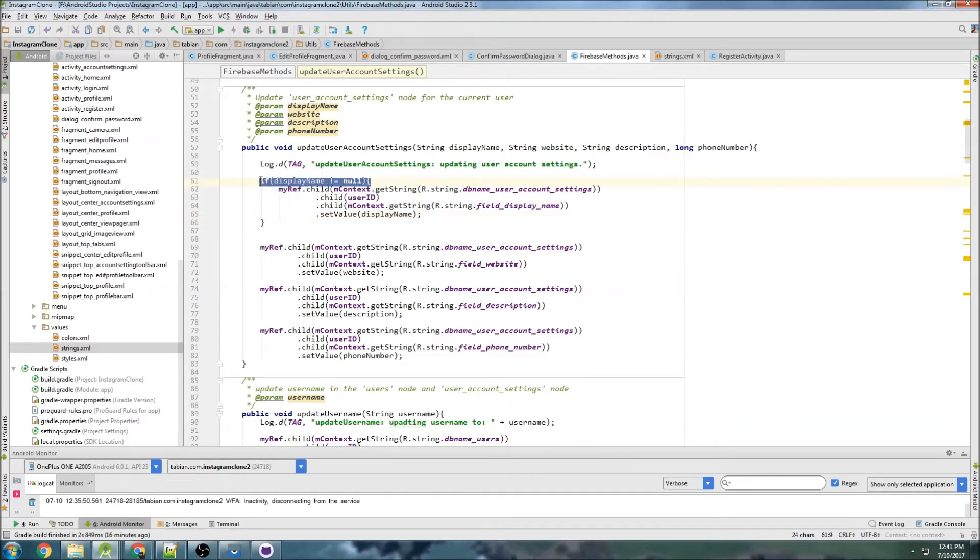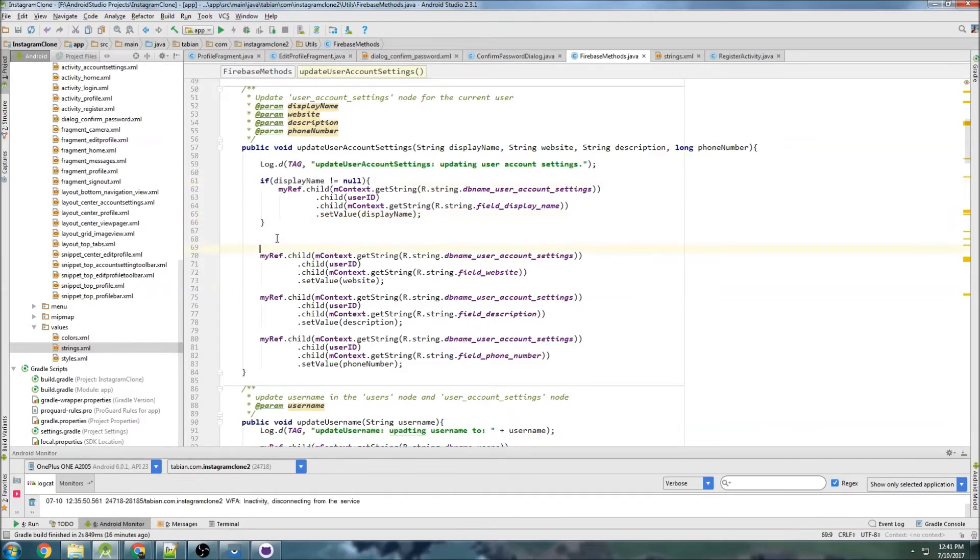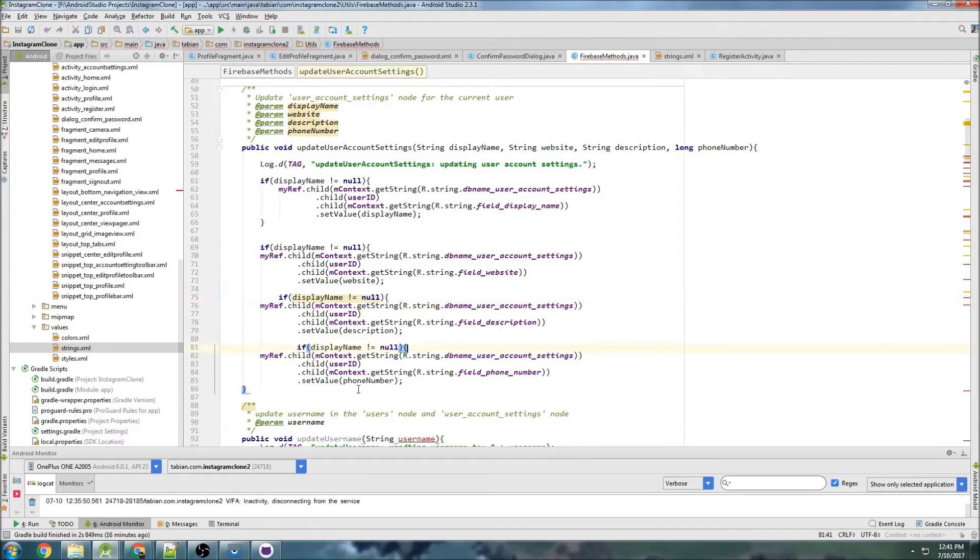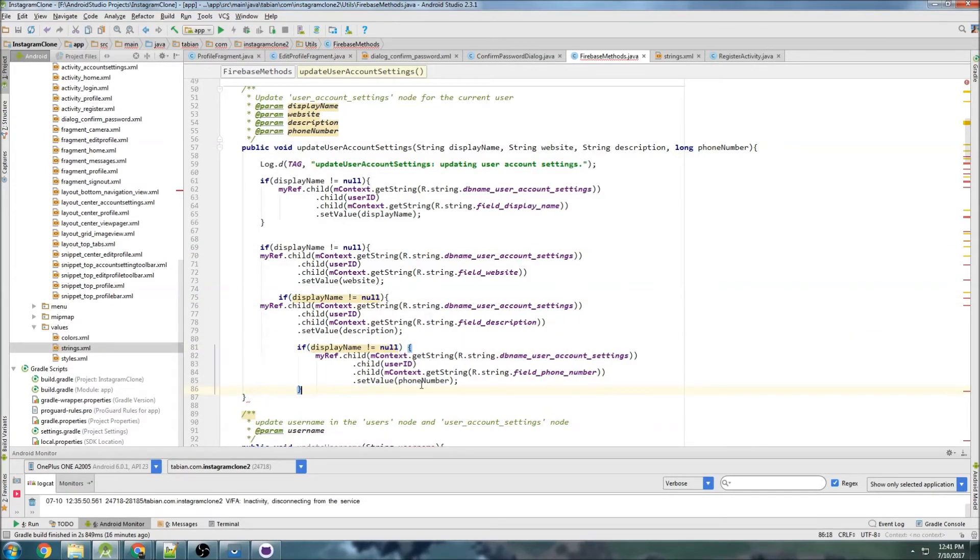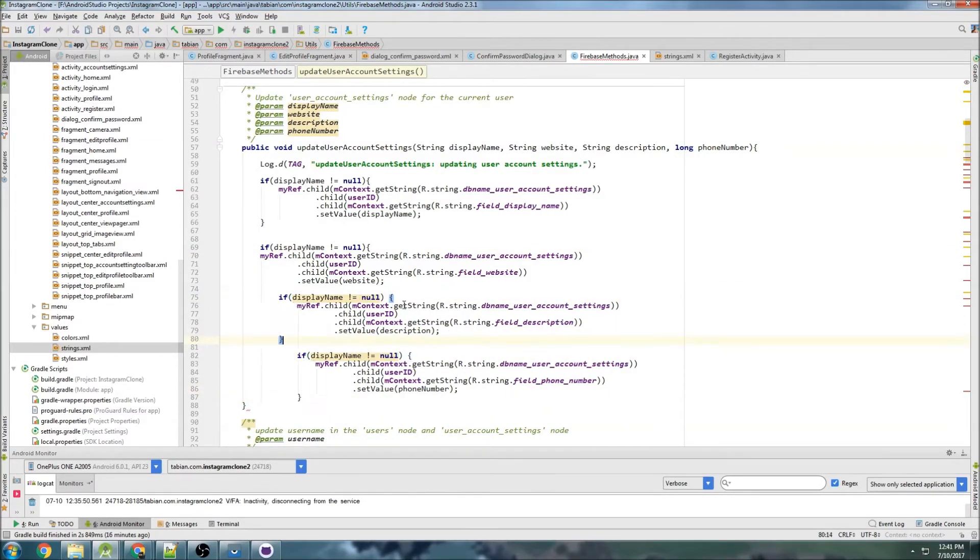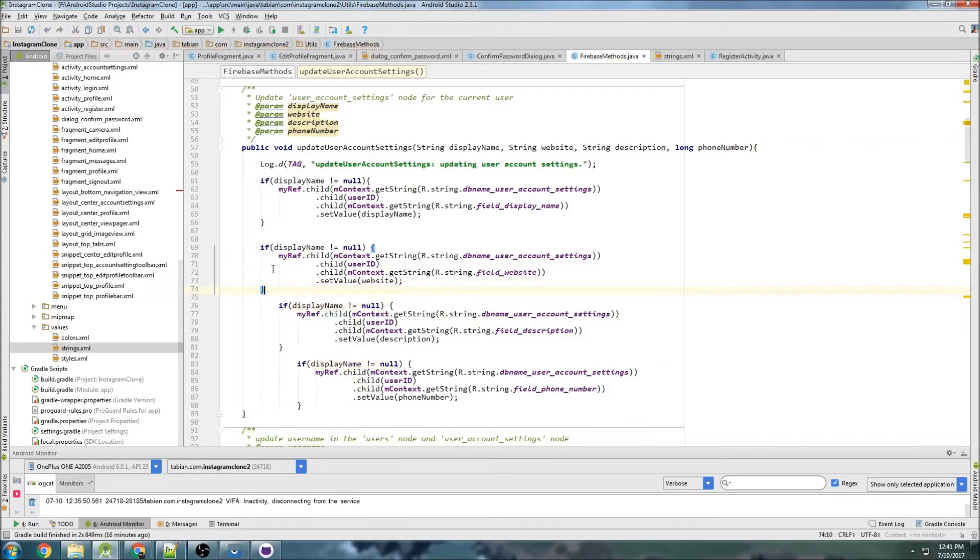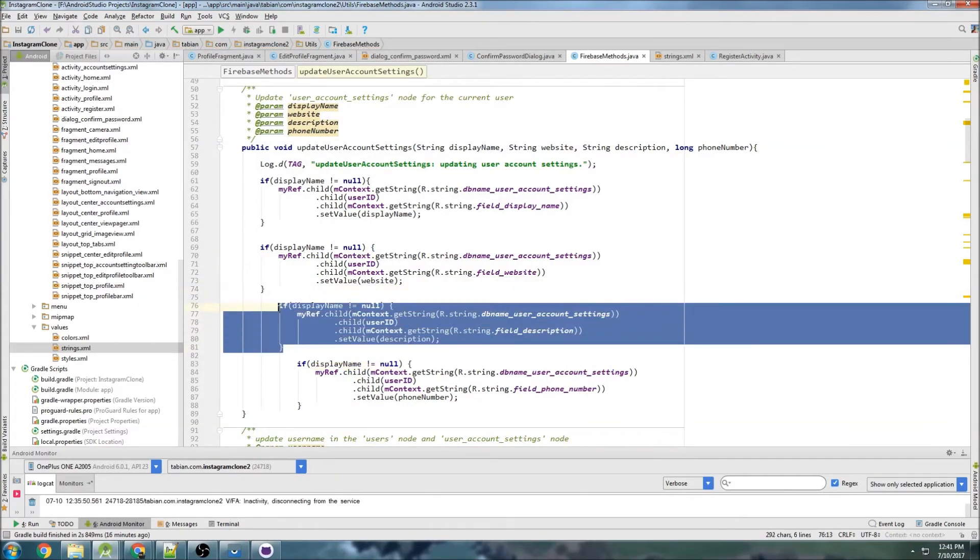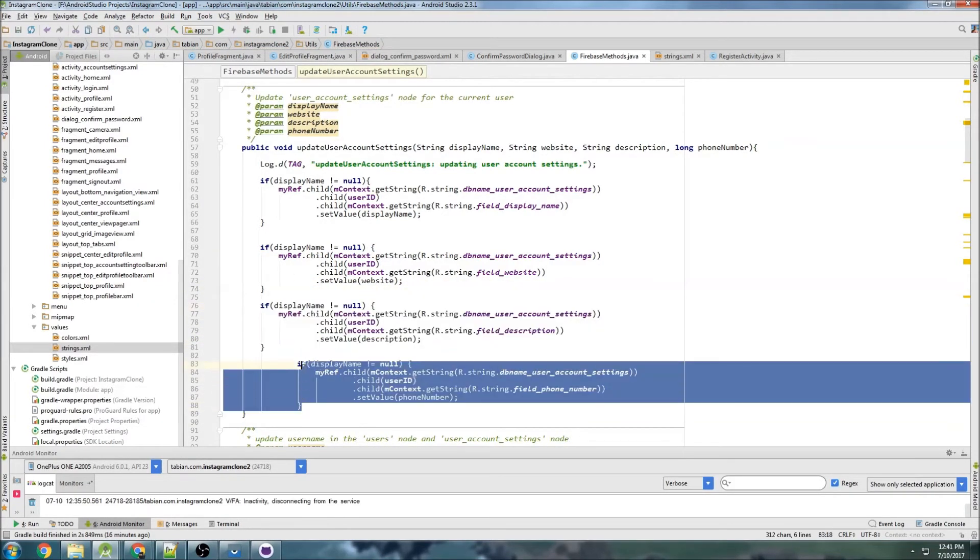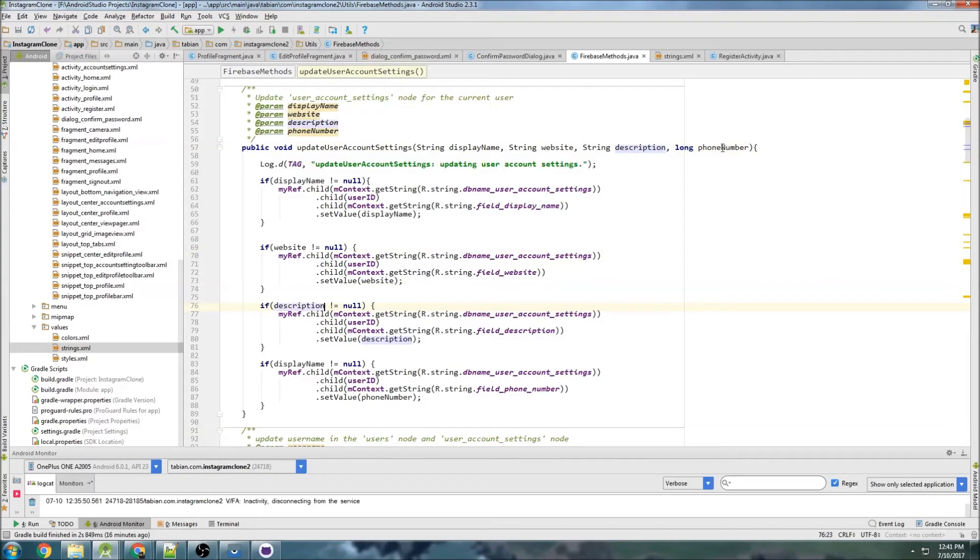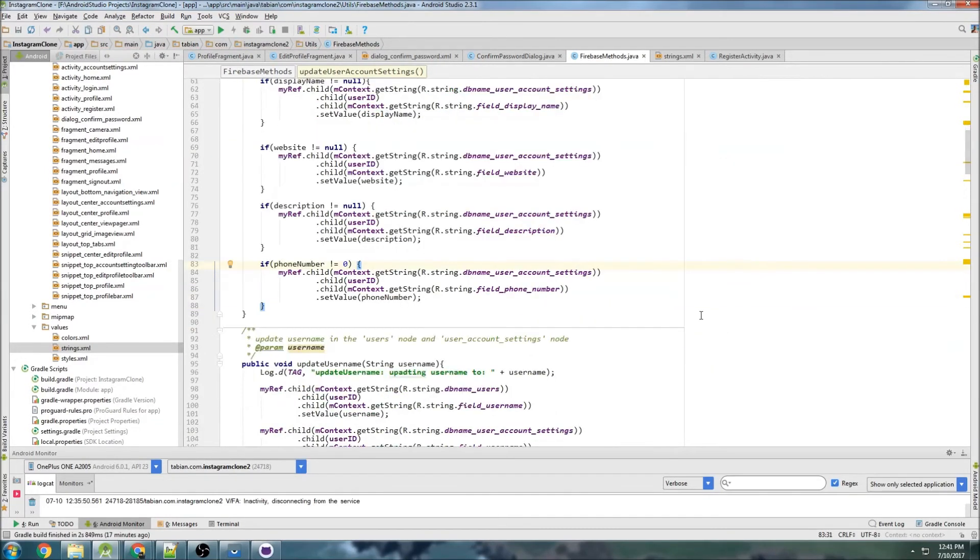And that's how I'm going to handle that. So I'm going to copy that a bunch more times. Put one there, put one there, put one there. We need bracket, bracket, bracket, bracket, and this looks kind of stupid. So if website does not equal null, if description does not equal null, and then if phone number does not equal zero.